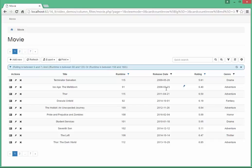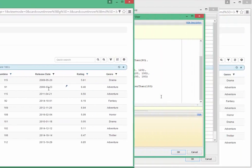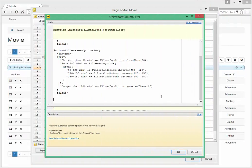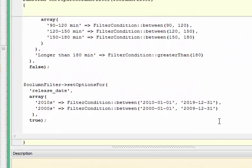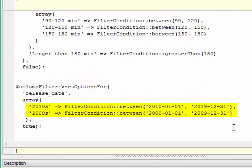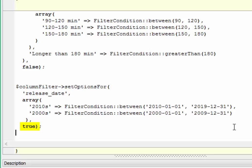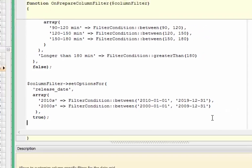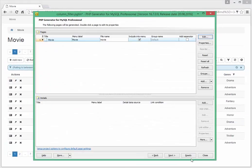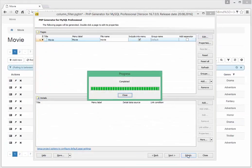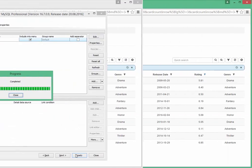Now we need to add the following code to the OnPrepareColumnFilter event editor. We set the third argument to true to use default column filter values along with custom ones. Let's save changes and regenerate the project.